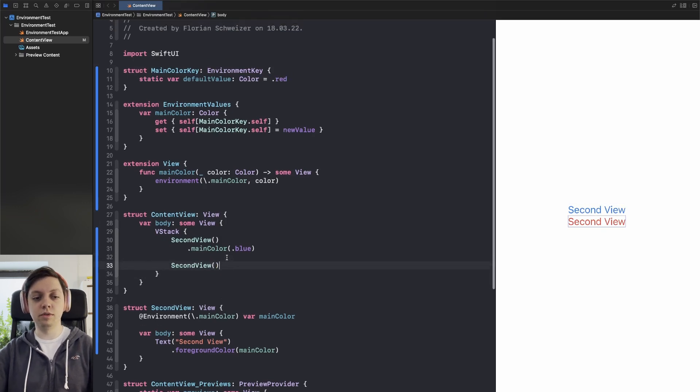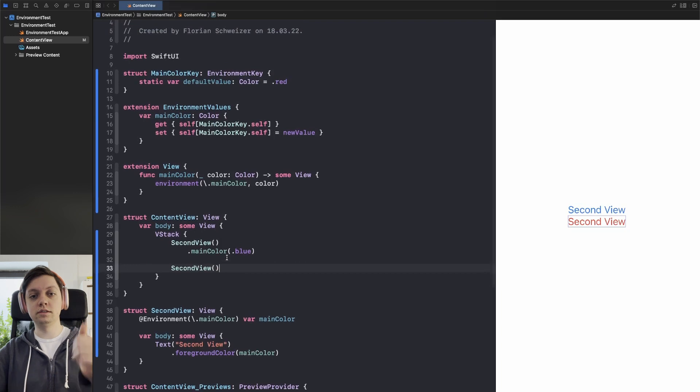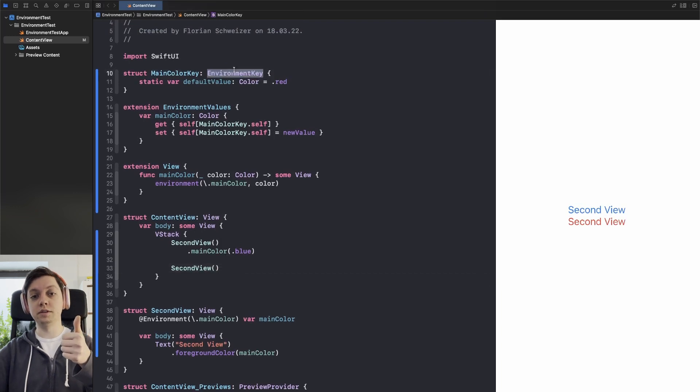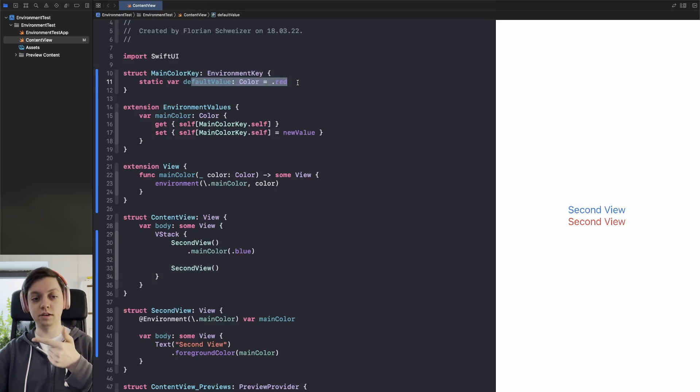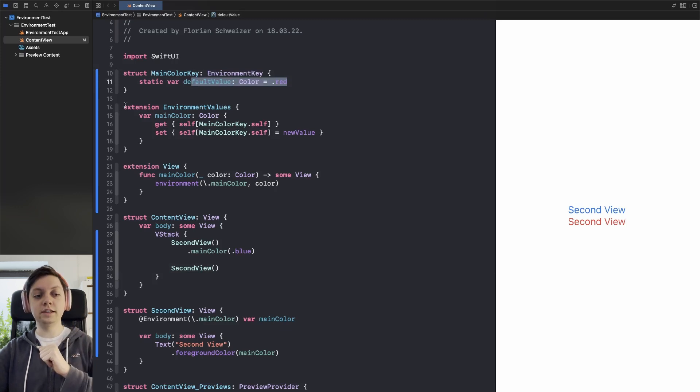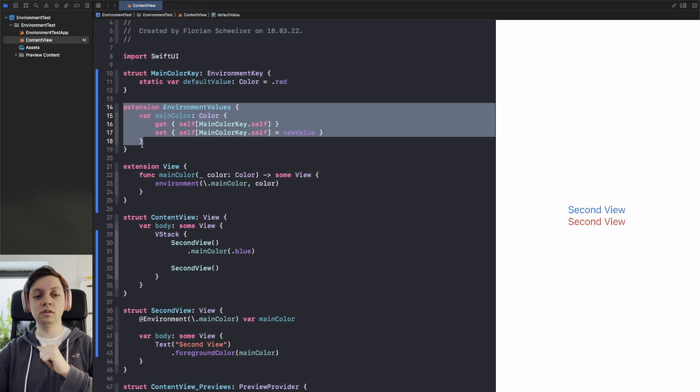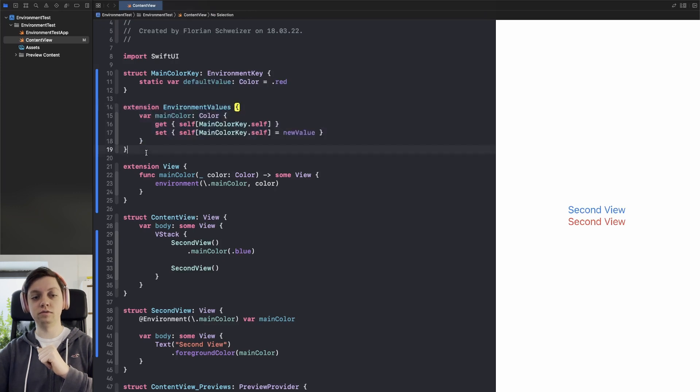So to wrap things up, step one create an environment key. Step two specify a default value for that environment key. Step three make the key accessible through the environment values.